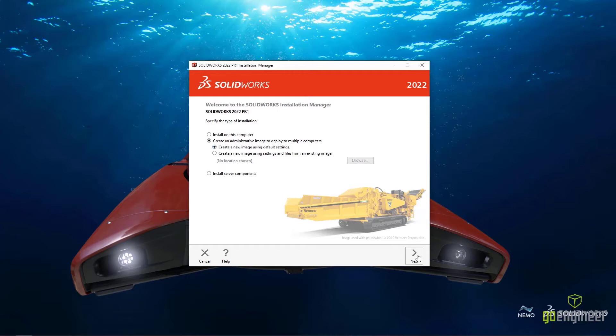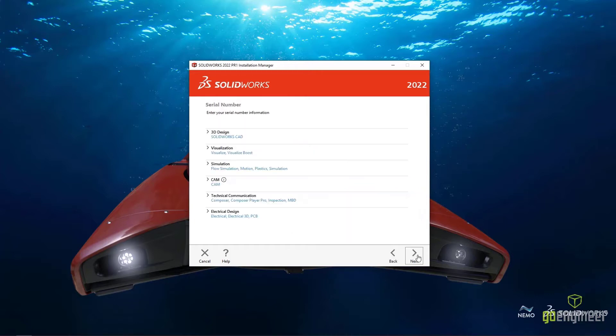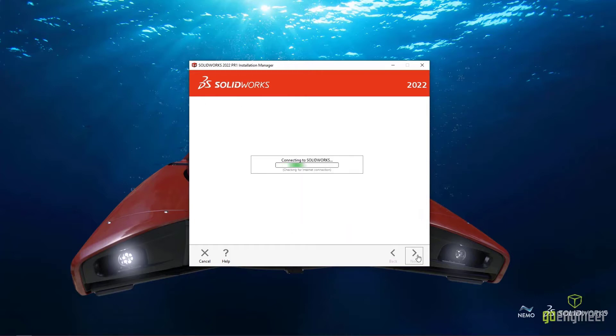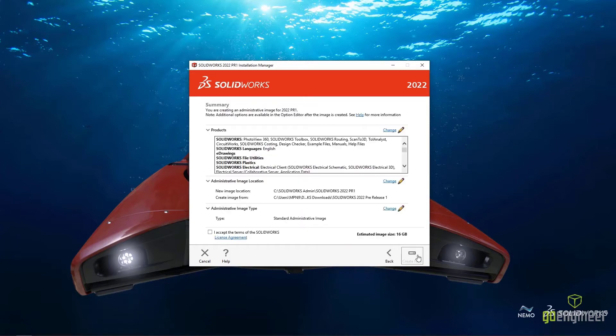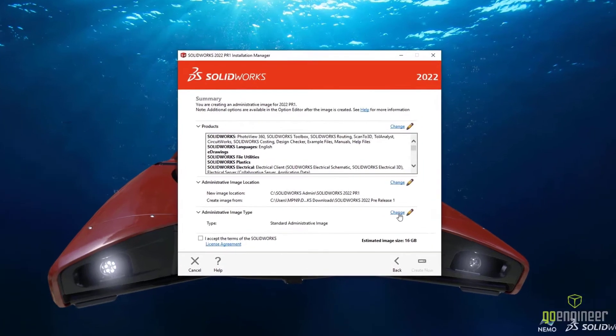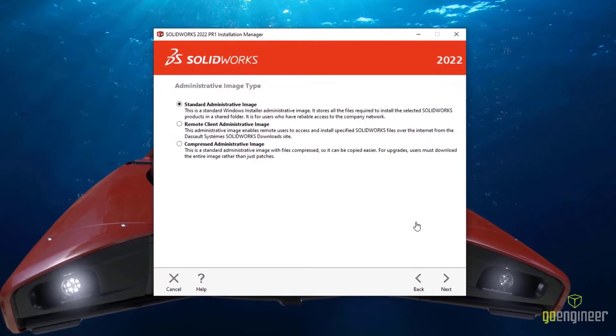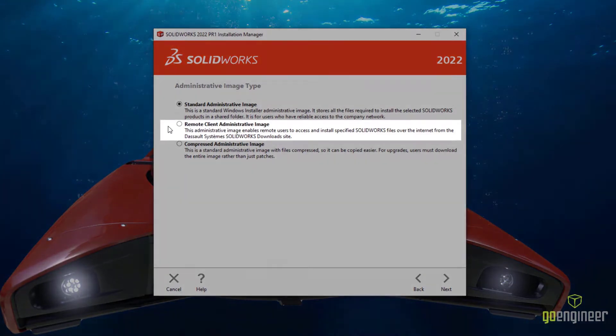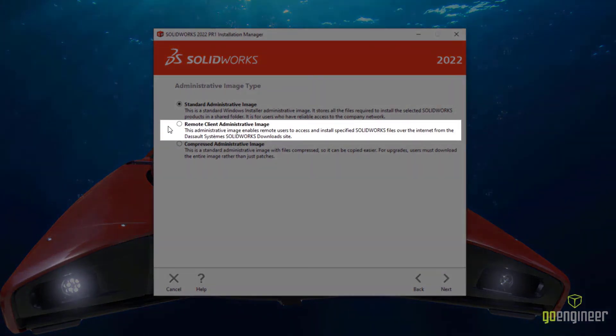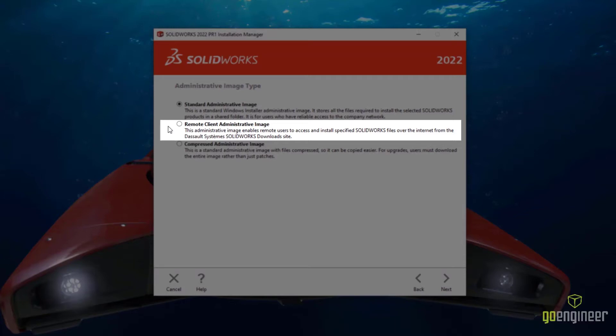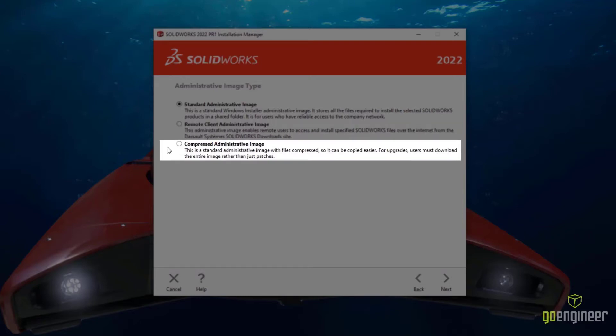There are now two new options for creating administrative images. The Remote Client option is designed specifically for remote users. It downloads a bulk of the installation files from the SOLIDWORKS servers instead of from your company's VPN. The compressed version contains all the same components as a standard image, but in a much more reduced file size.